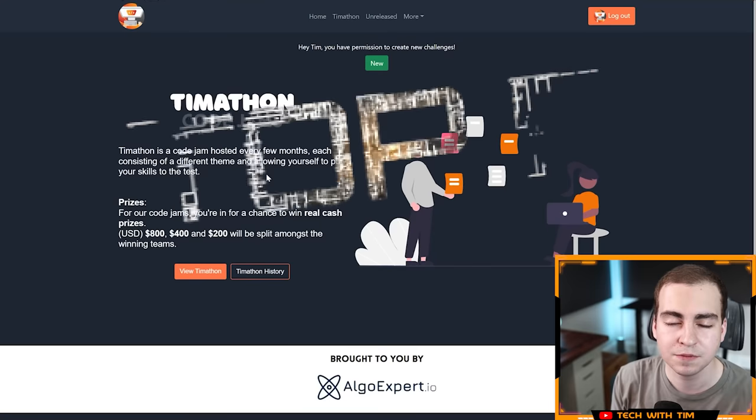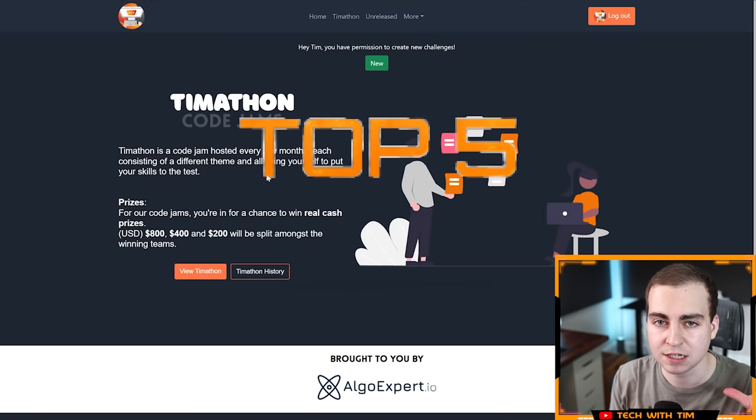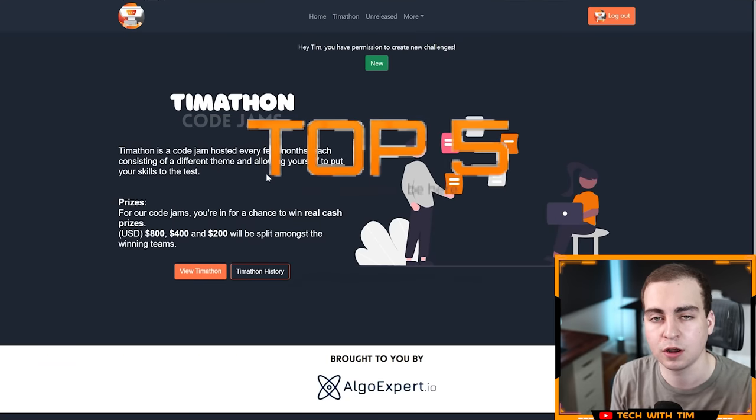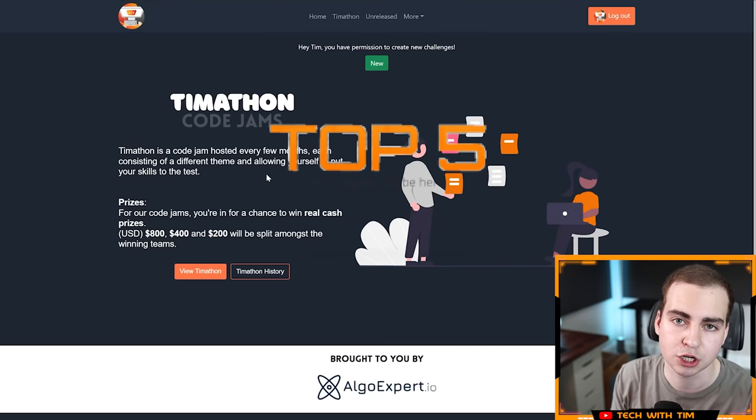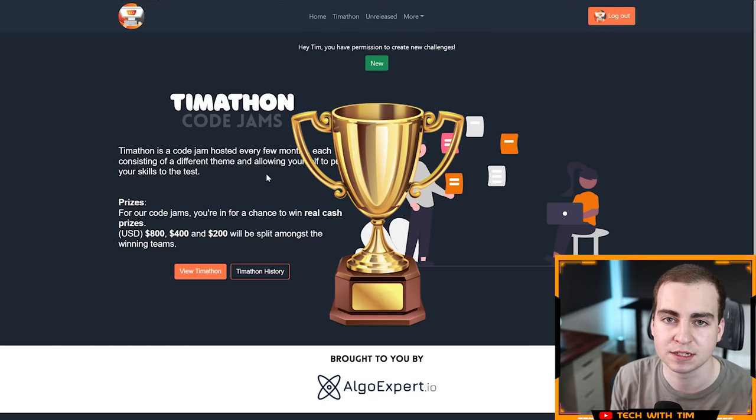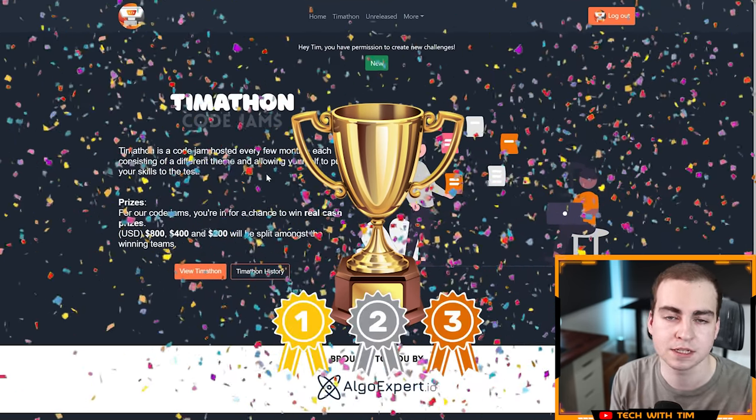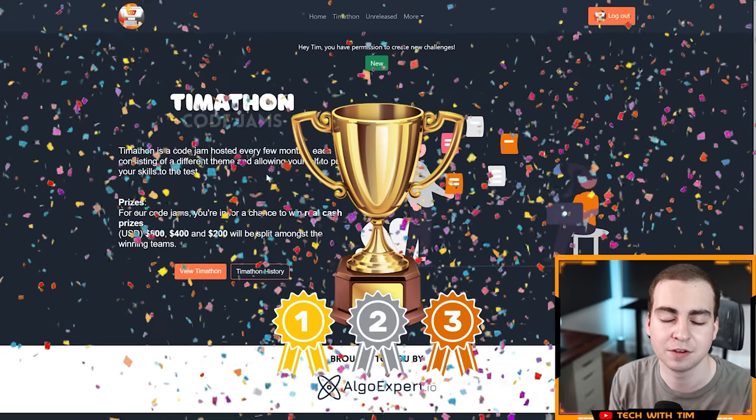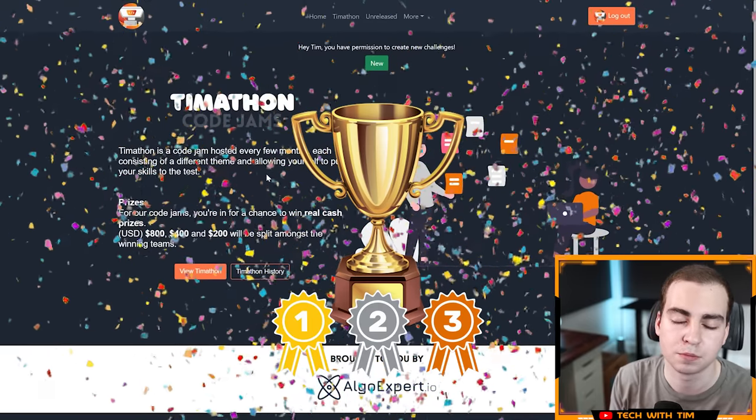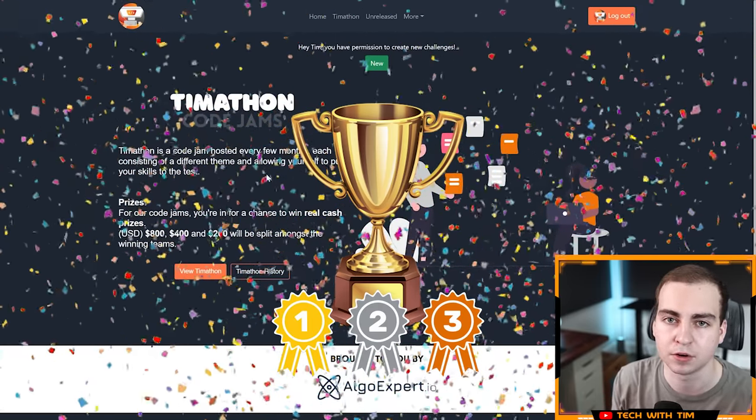Before I say anything else, I want to give a massive thank you to my Discord staff team who pretty much organizes and runs all of these events. Now in this video, I'm going to be showcasing the top five projects from this coding competition, then announcing the winning team in first, second, and third place, and then giving away some additional prizes.